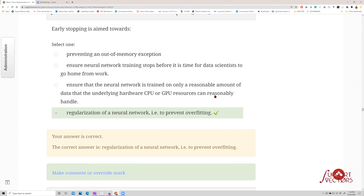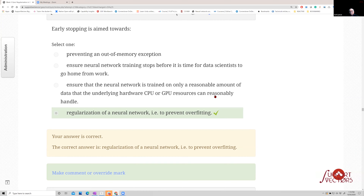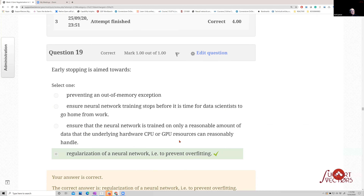A humorous anecdote from graduate school: a student had on his door 'your tax dollars at play,' because good research means venturing into the unknown without knowing what you'll find — if you know what you're doing, you're doing incremental work. Early stopping is aimed at regularization — it is a regularization technique — and that wraps up the quiz review.